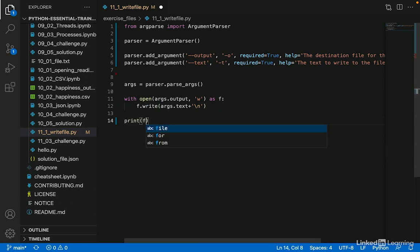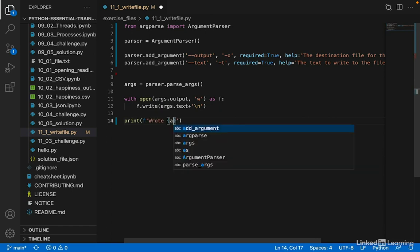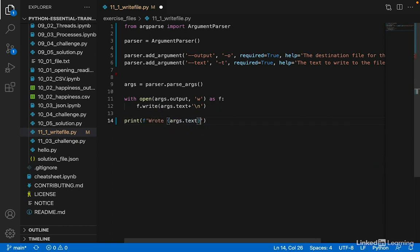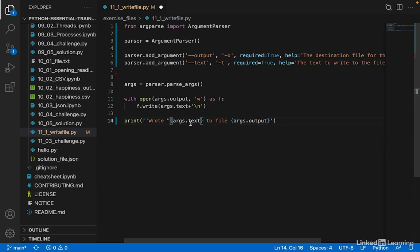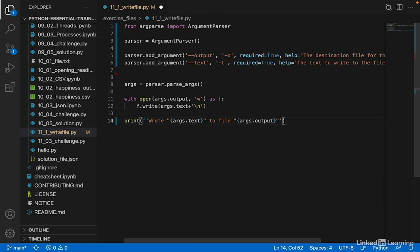Print 'wrote' args.text 'to file' args.output. And let's put some double quotes around this to keep this output message nice.